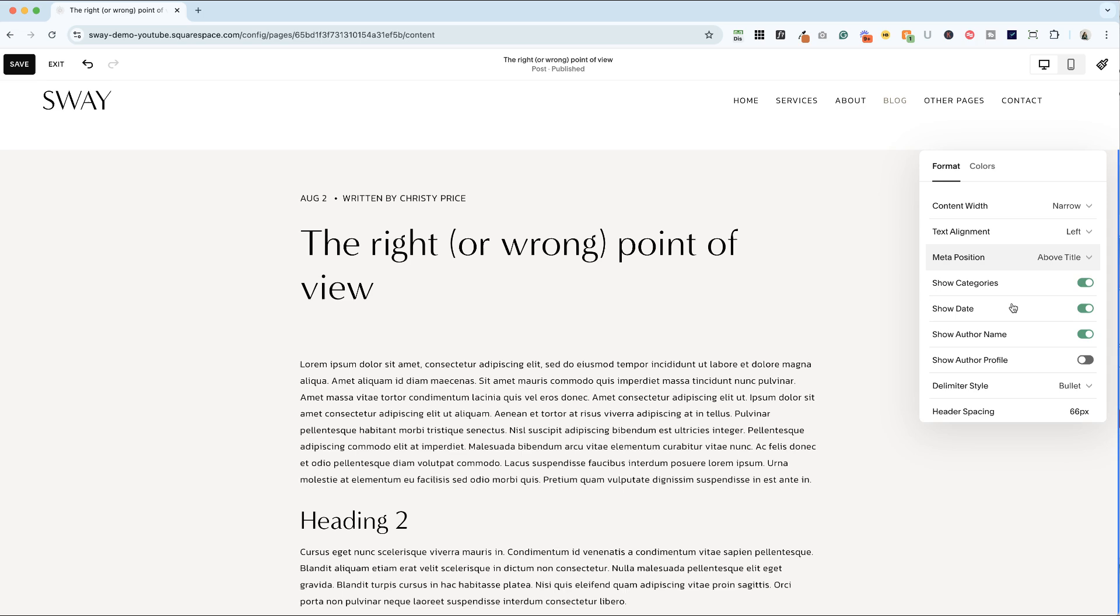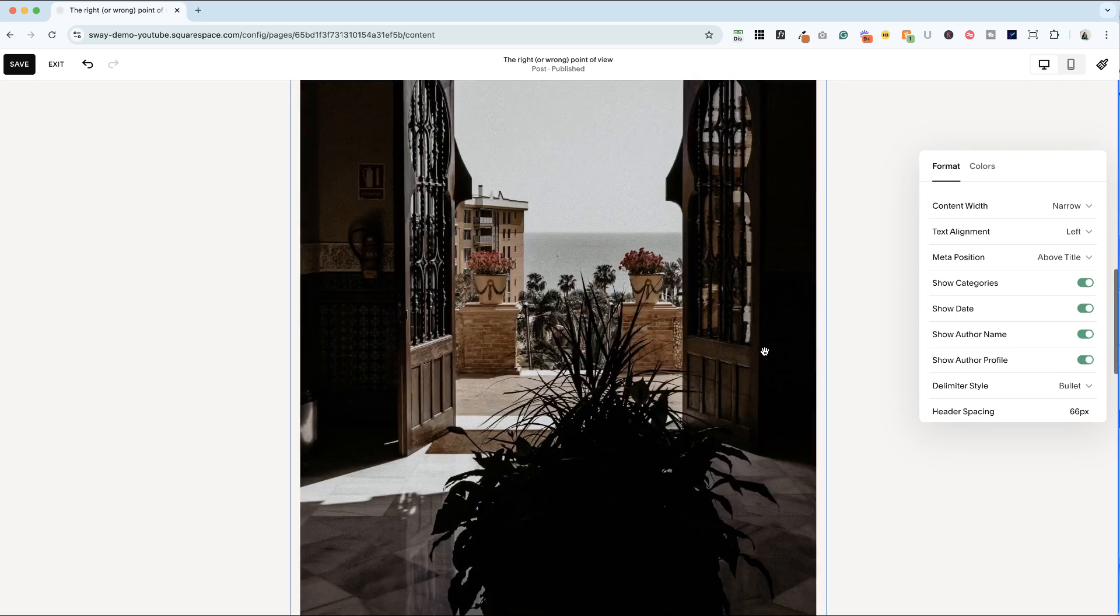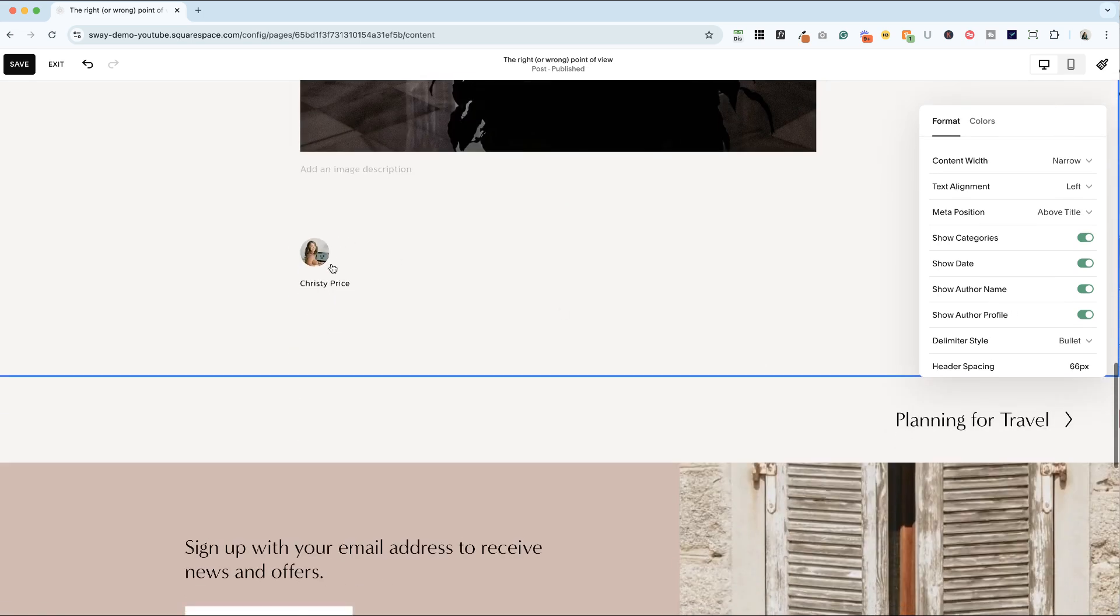We have an option here of the metadata we want to show. So categories. This one doesn't have any so you don't see them here, but you can toggle them on or off. Date on or off. Author name on or off. And then this one is kind of odd. It's author profile and it actually appears here and links to your Squarespace profile.